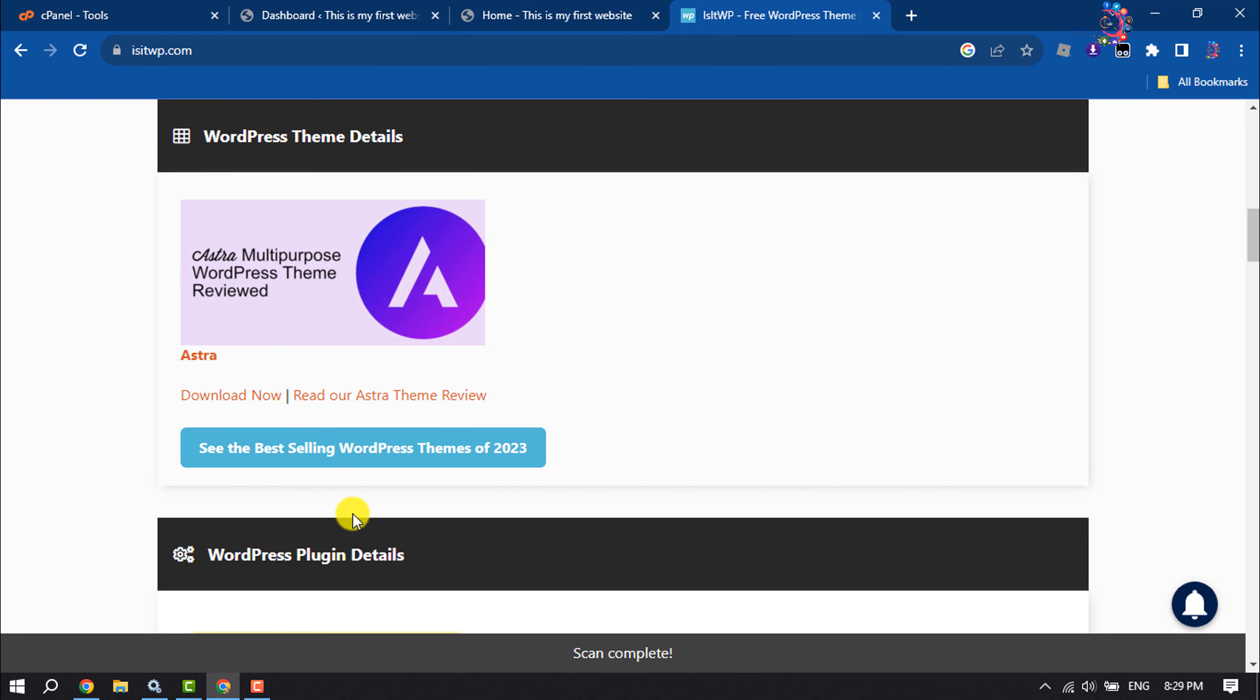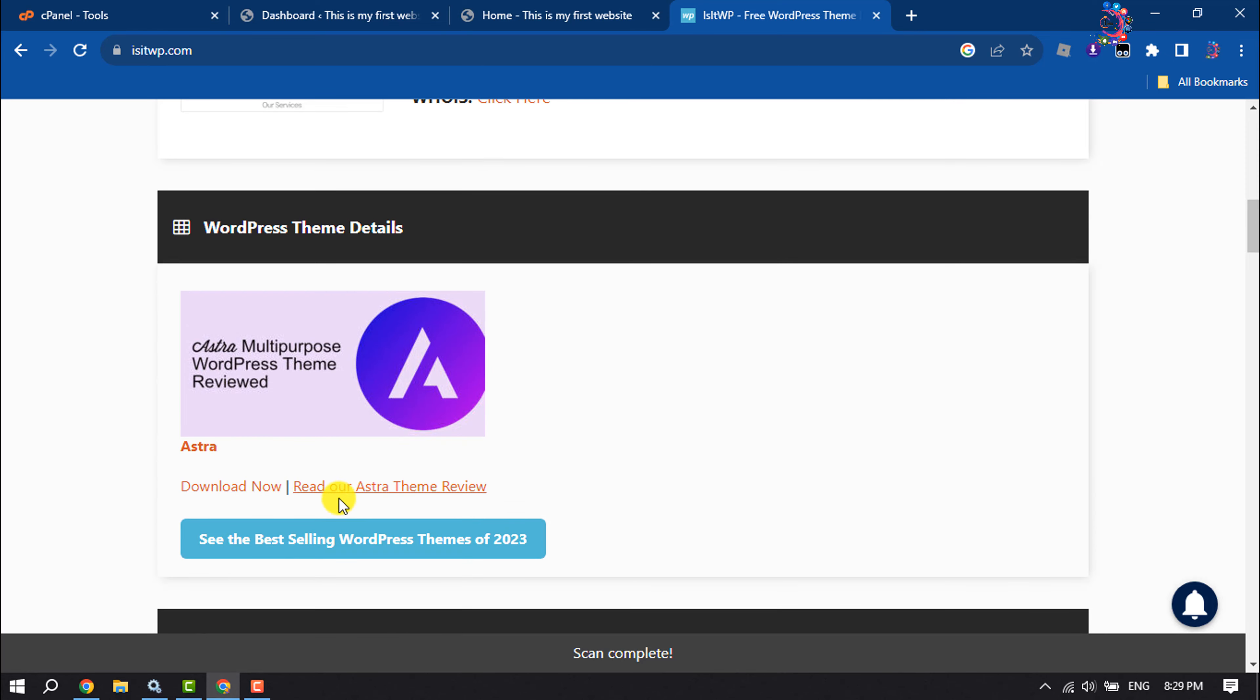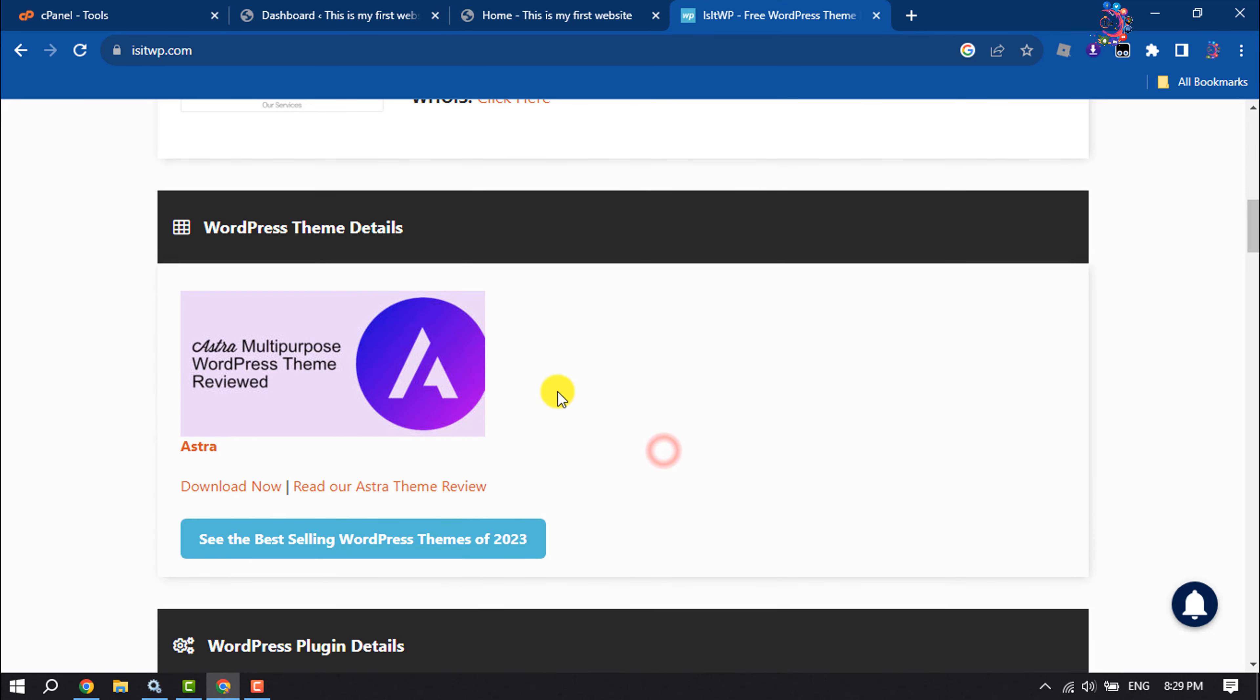So that's how we can detect any website theme. If you find this video helpful, don't forget to subscribe to How To One Minute. See you in the next video.